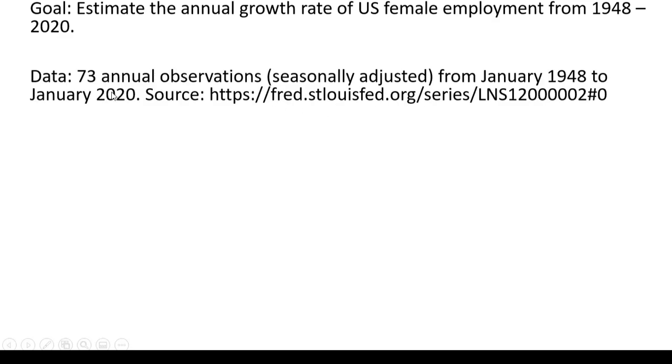The data consists of 73 annual observations, seasonally adjusted, from January 1948 through January 2020. The source comes from the St. Louis Federal Reserve.